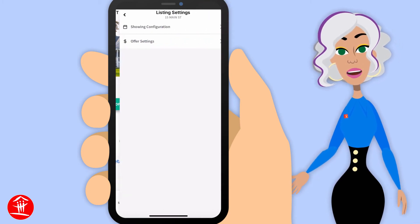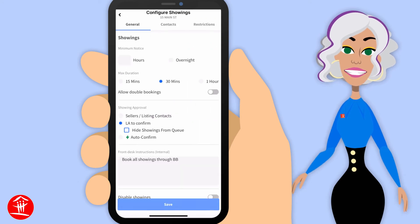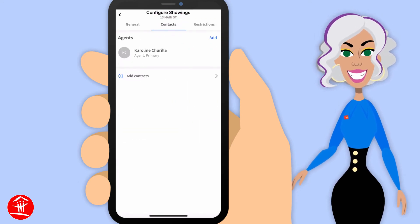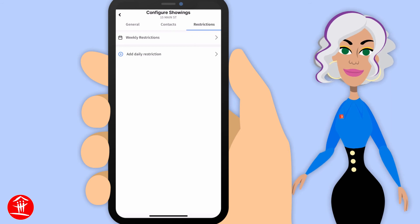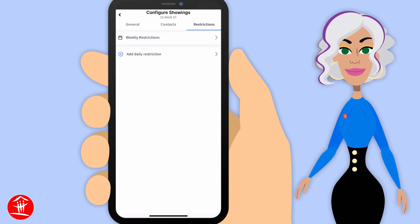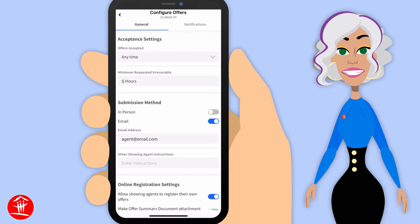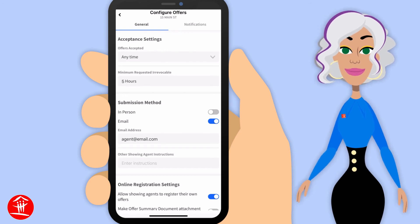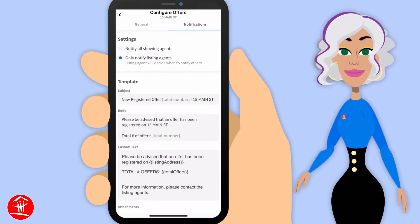If you click on the cog wheel, this is where you're going to set up your showing configurations, your contacts, and your restrictions. You're also going to do your offer settings here as well and set up your notifications.